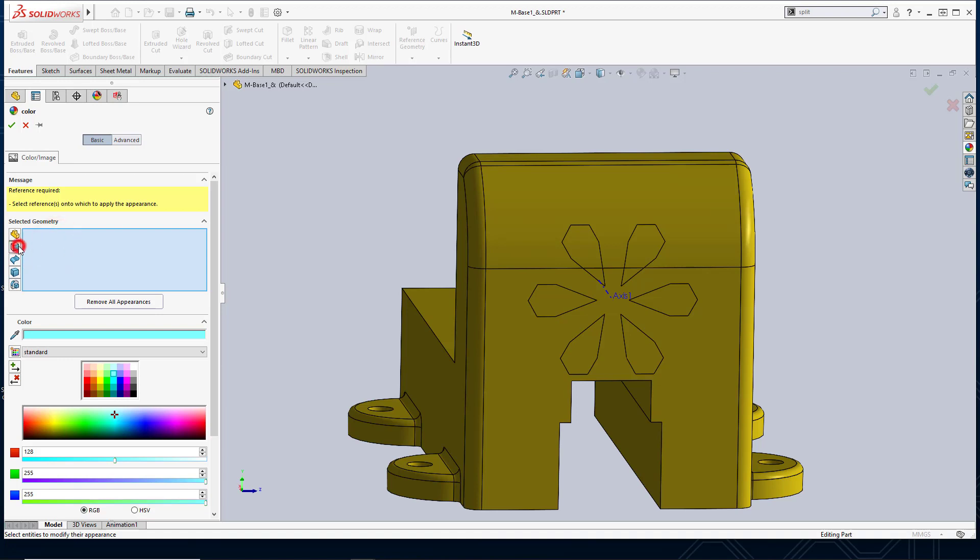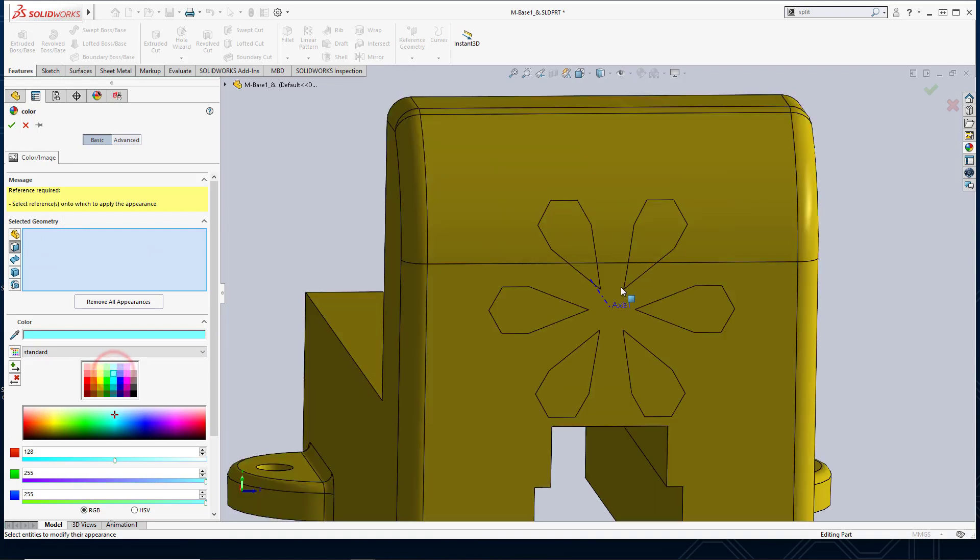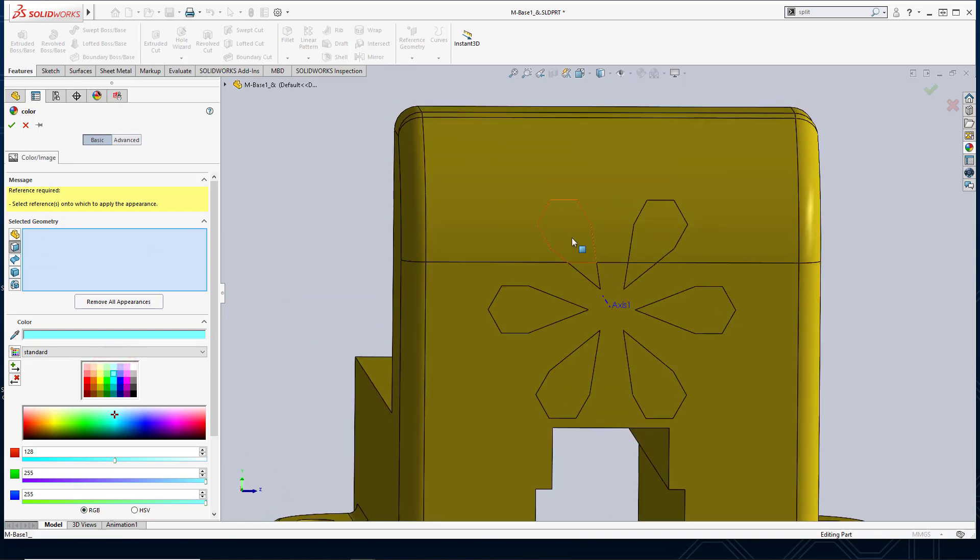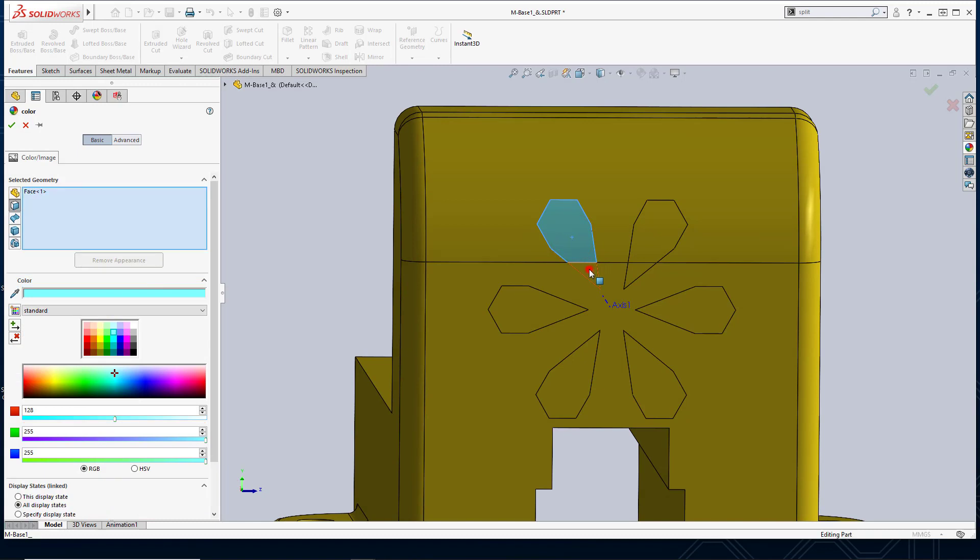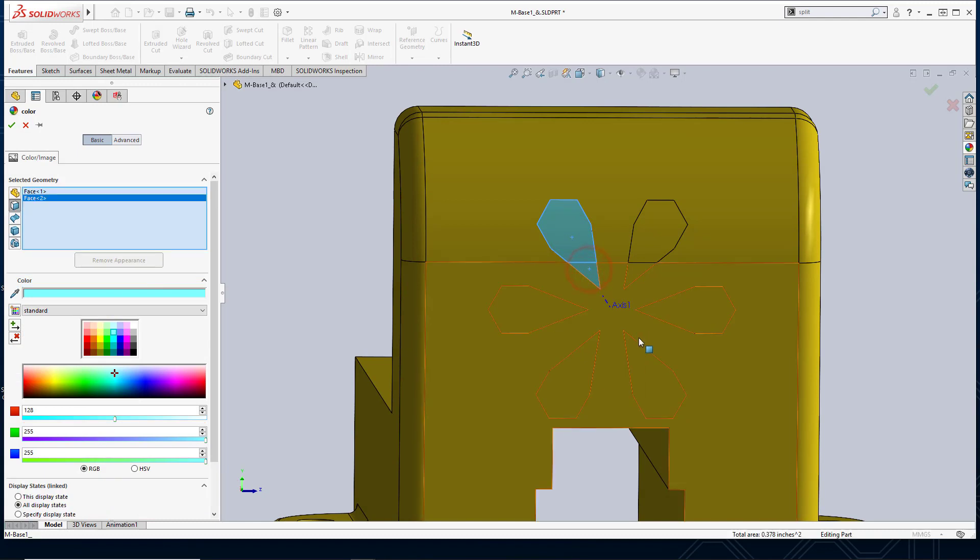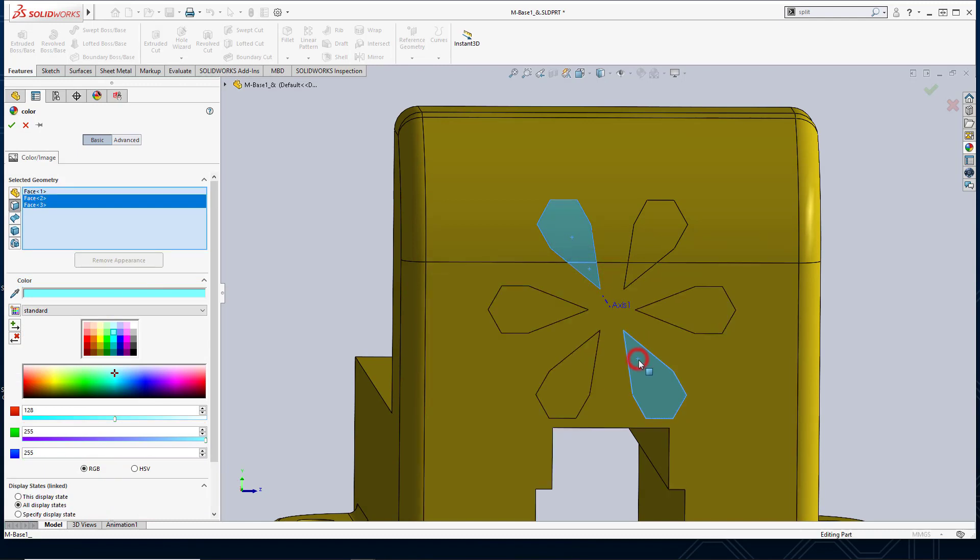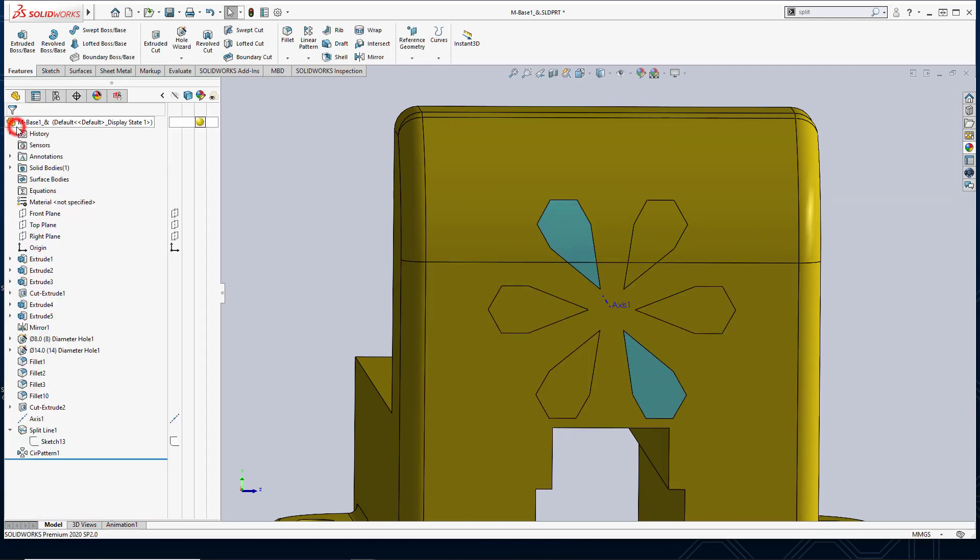So for the faces that I want to change, let's say let's pick this blue color. We're going to change the color of this face, this face as well, and this face. I'll select okay.